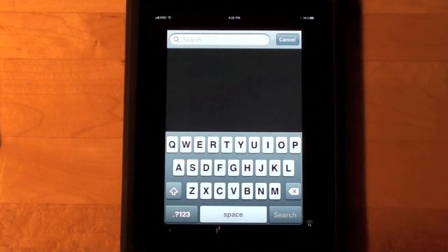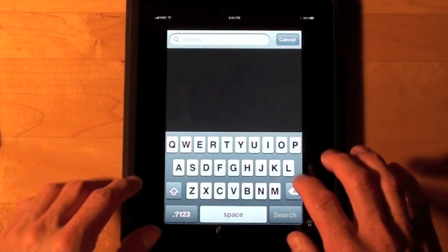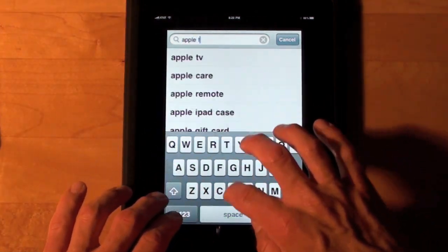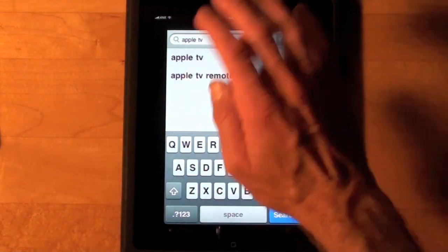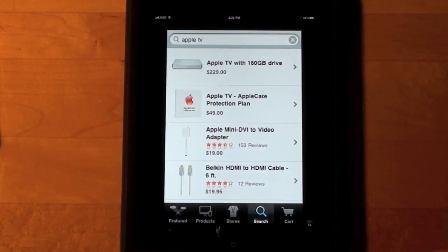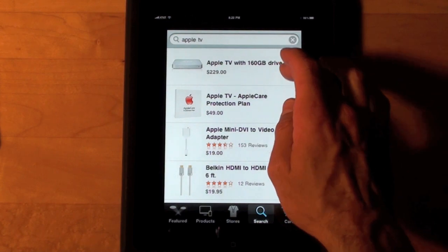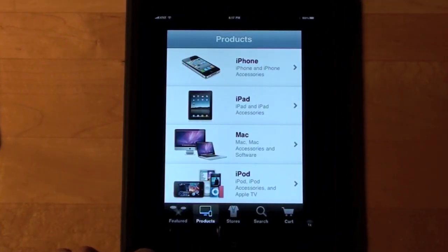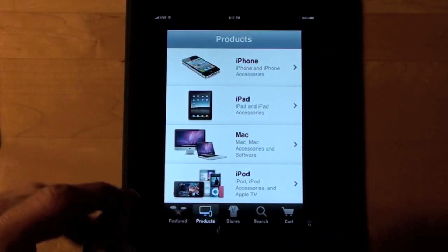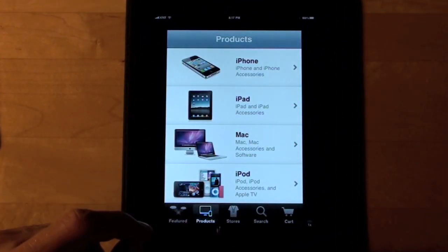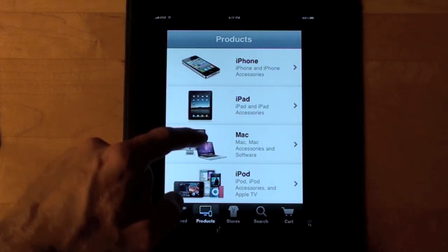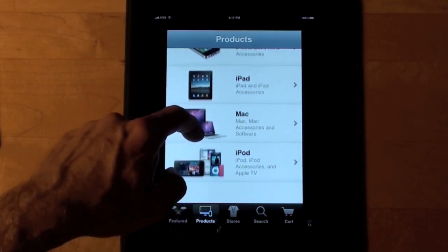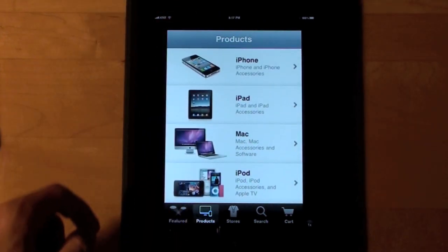All we have to do is type in an Apple product — so let's type in Apple TV. There's the Apple TV. Now if you go to Products you get a listing of the group of products that Apple sells: iPhone, iPad, Mac, and iPod.